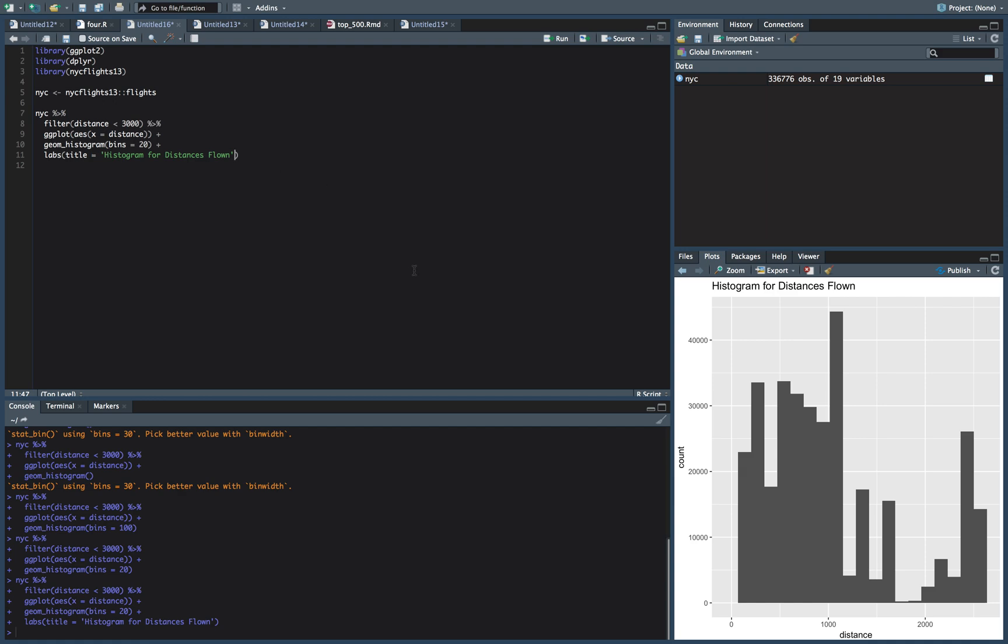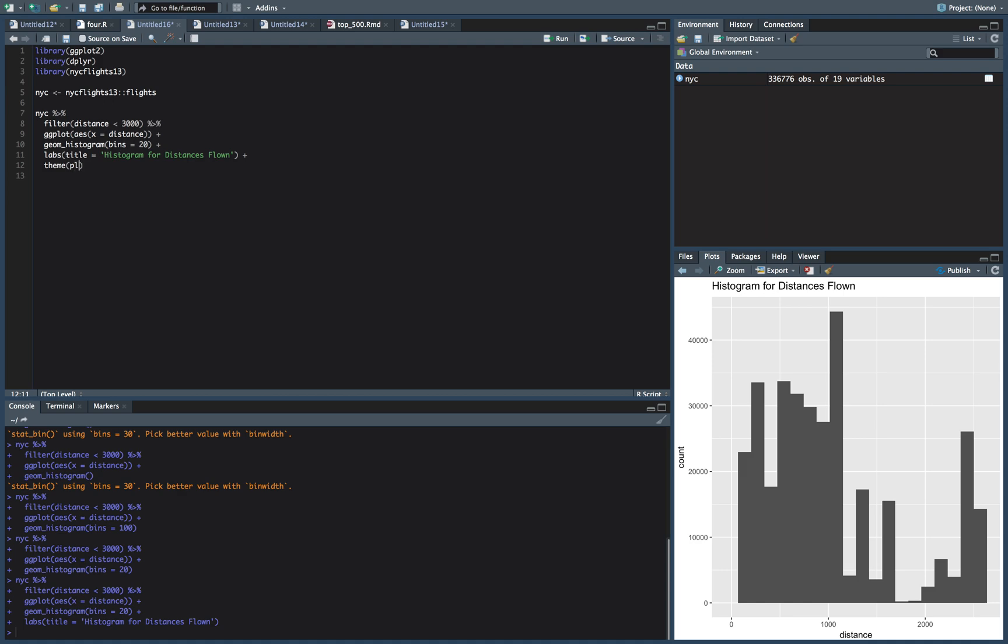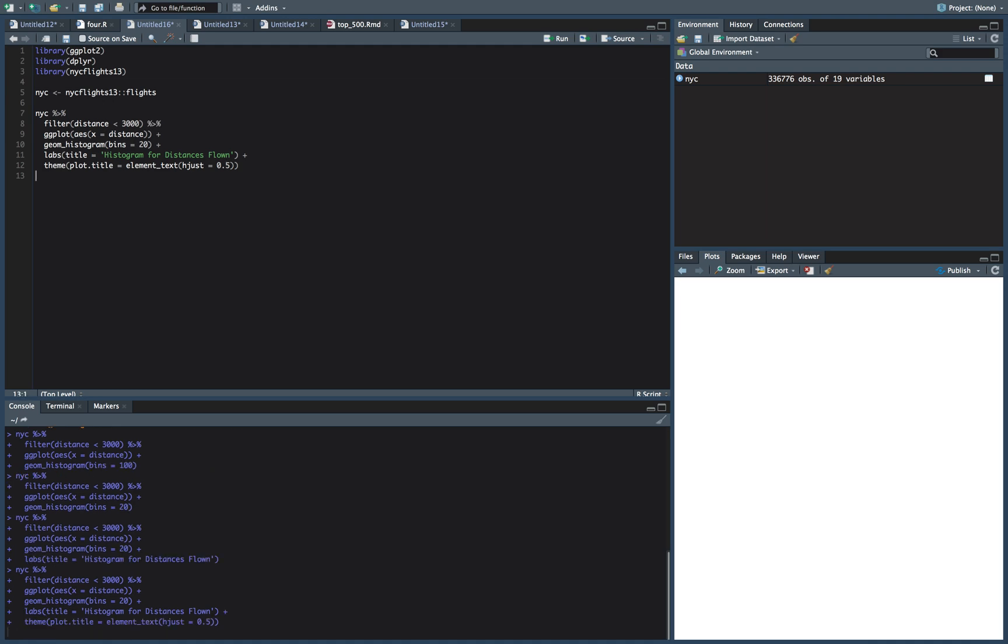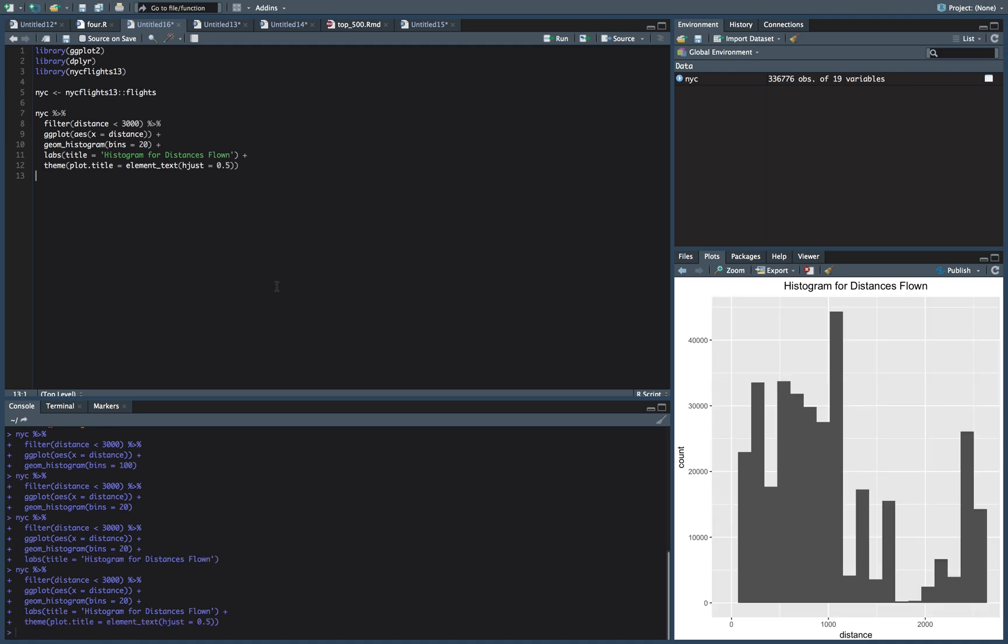You might say, well, we're going to do a theme plot dot title is equal to element text h just is equal to 0.5. Histogram for distances flown right in the center.